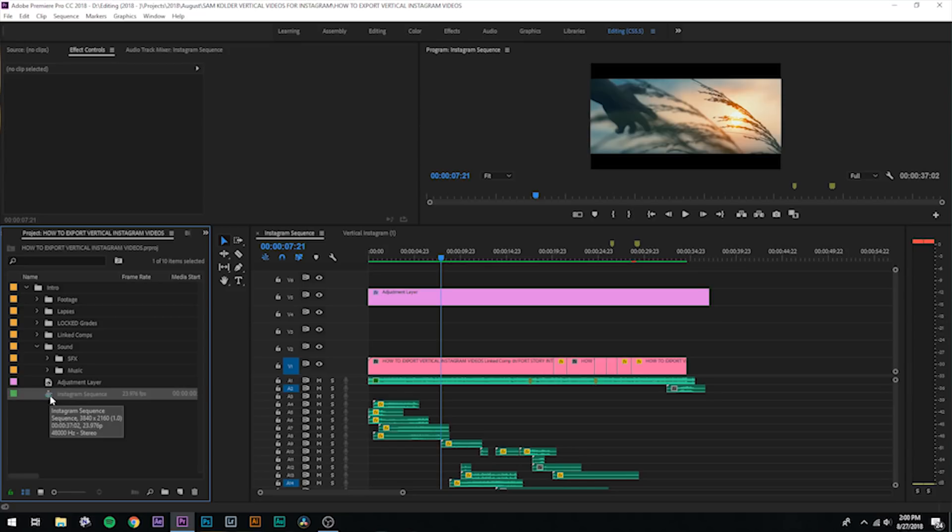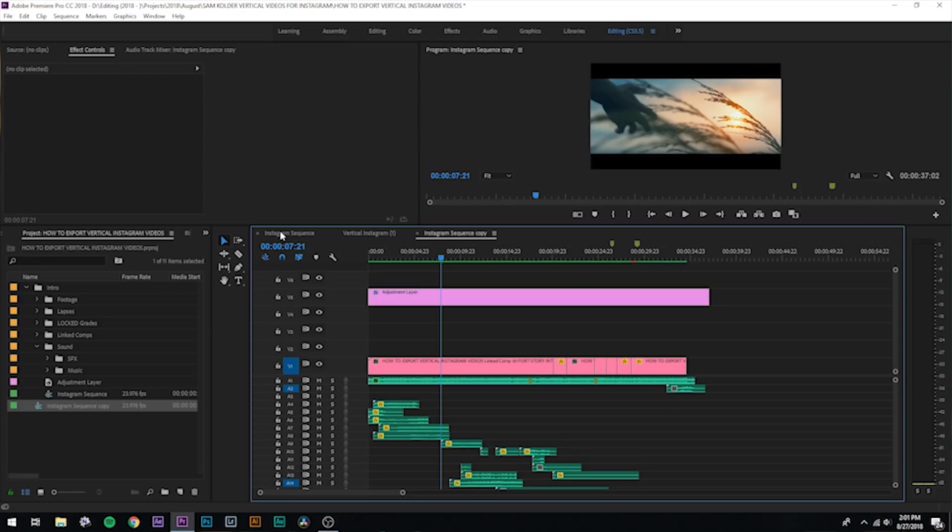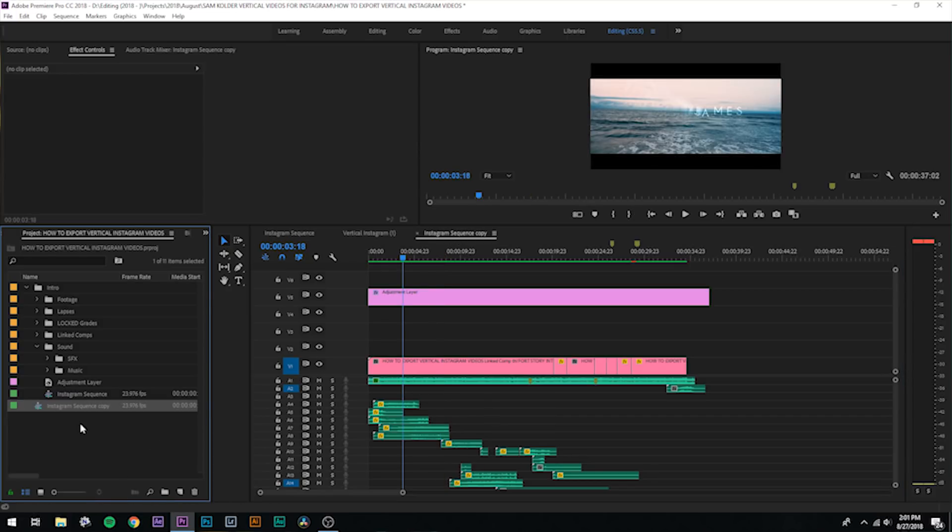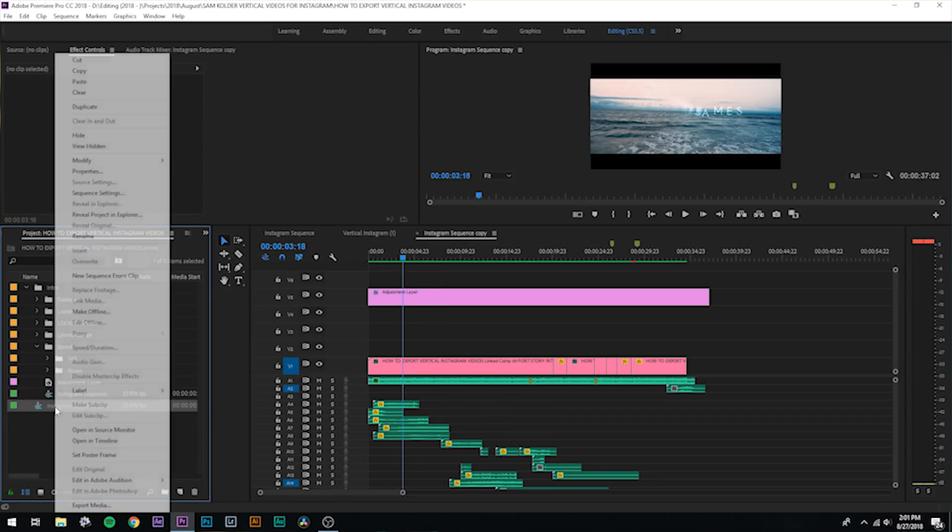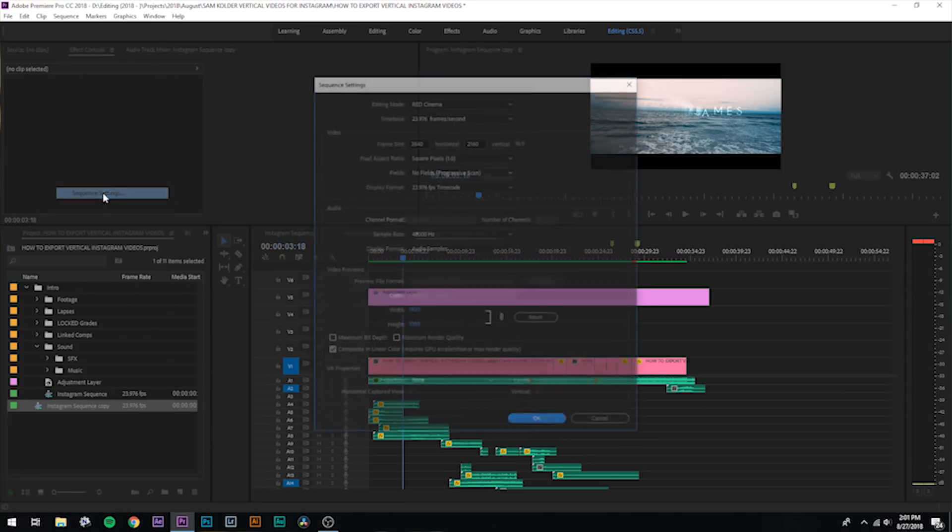What you're going to do is select your sequence, hit control C, and then hit control V. On Mac it's going to be command C, command V. Now I've duplicated our sequence and I'm just going to name this Instagram sequence copy. The reason why I copied it instead of just adjusting it directly is just in case we mess anything up, we've got this backup original sequence to go to. So now what I'm going to do is go back over to my project panel, right click on this sequence, and then I'm going to go all the way up and hit sequence settings.